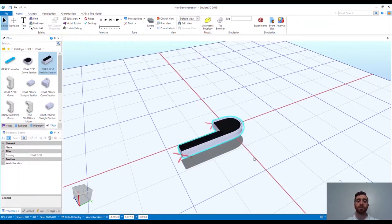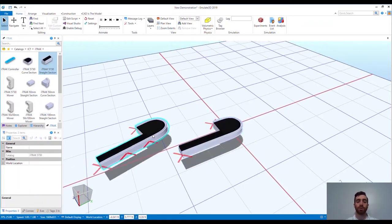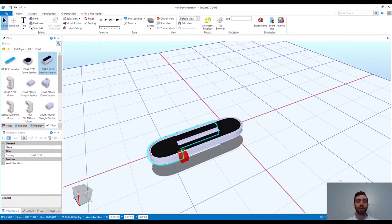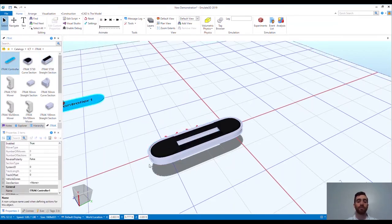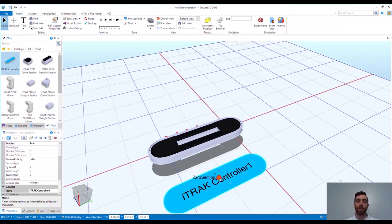I can build the track out using the same controls that other native Emulate 3D catalogs leverage, like copying models from the workspace rather than dragging them from the catalog each time.